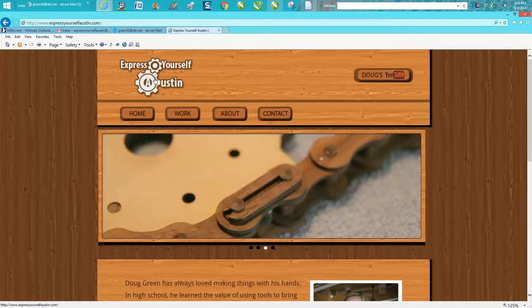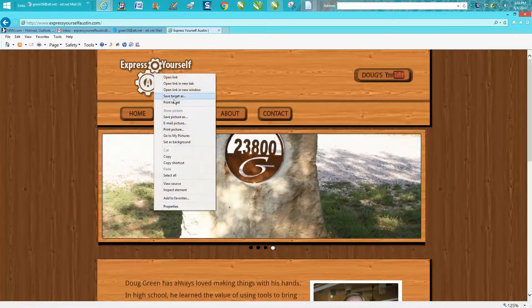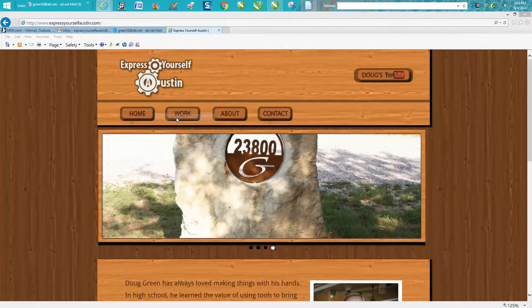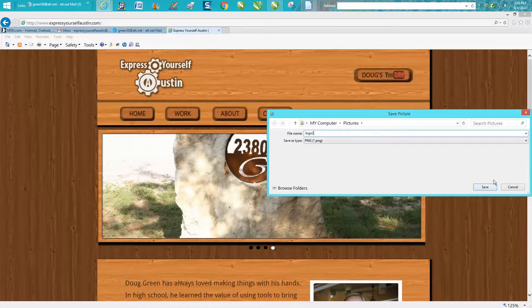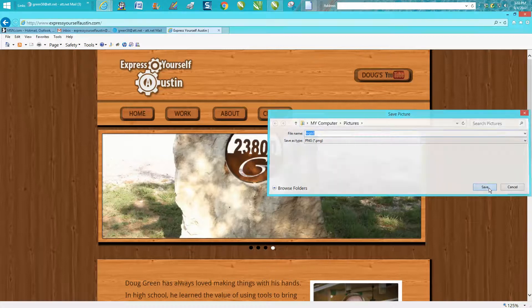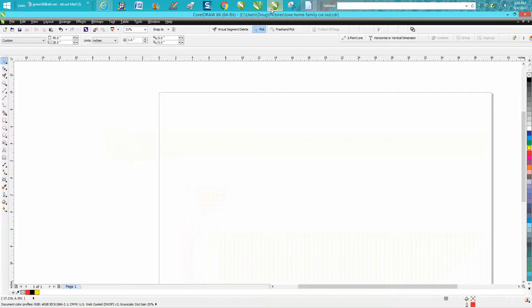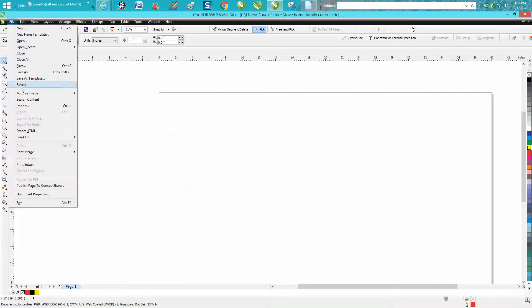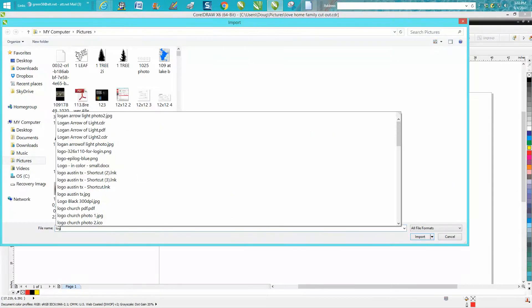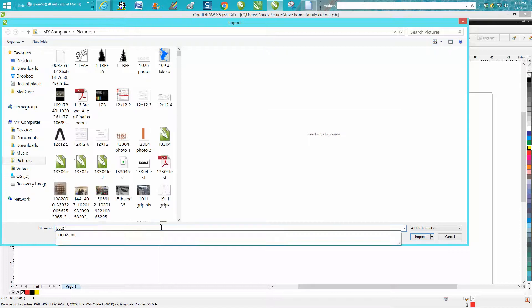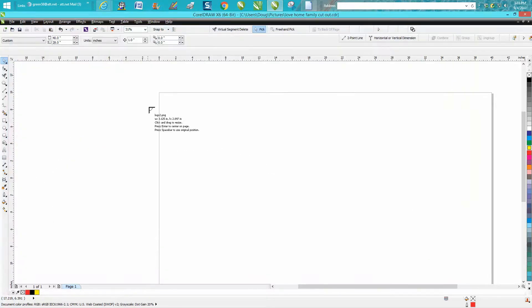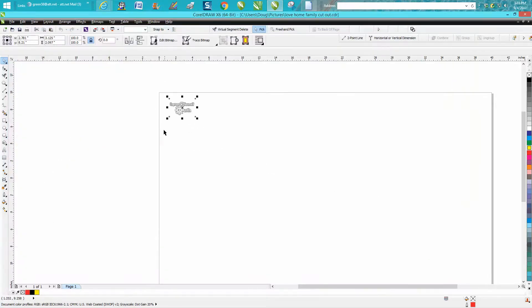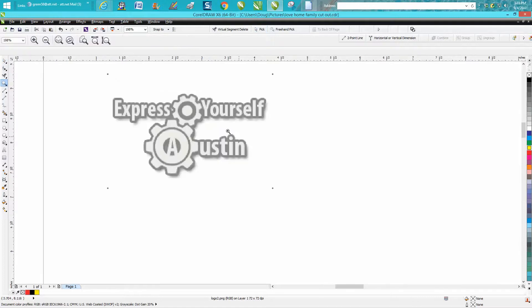Let's go to a website - this is actually my website, so I'm not infringing on anything. I want this logo. I'm going to right-click and save the picture as logo 2. Now I'm going to go back to CorelDRAW and import that logo 2. This is the way I used to do it.